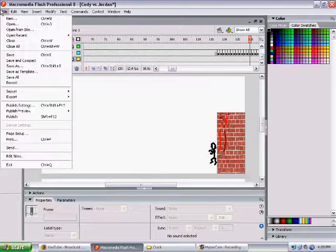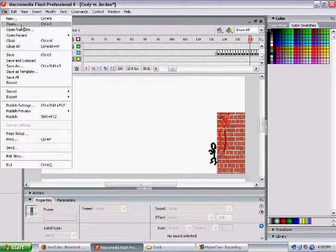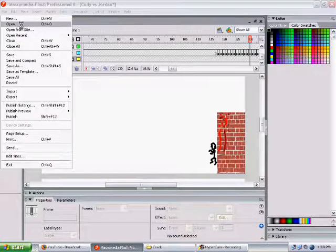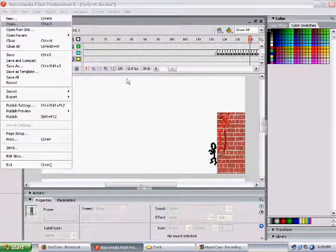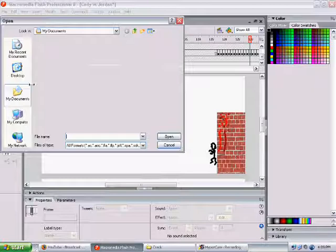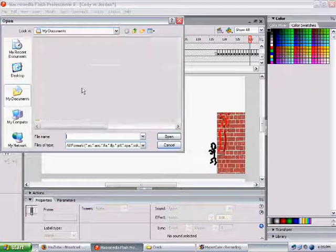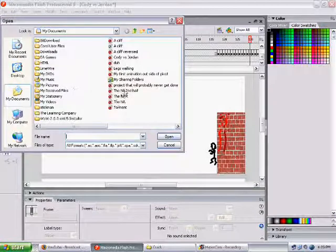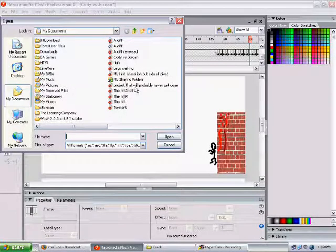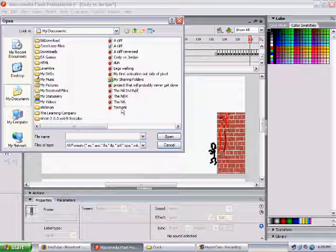I guess I'll just show a sneak peek of an animation to come up. Let's see here.